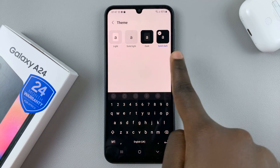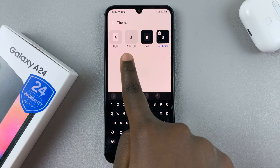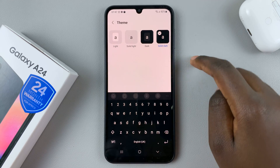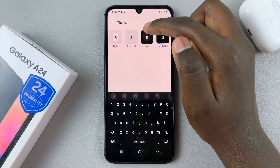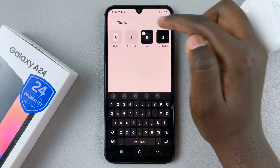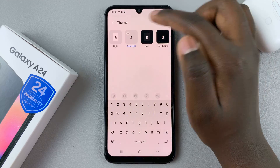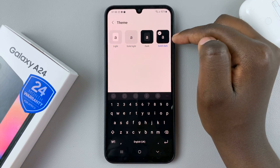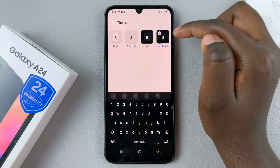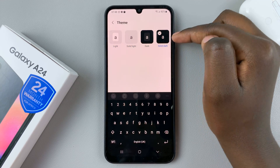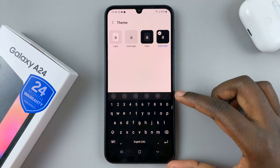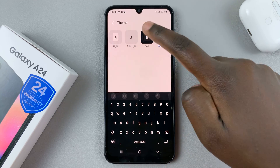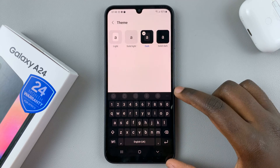Use one of these pre-installed themes to change the keyboard theme. You can have it as Dark, Solid Light, Light, or Solid Dark. Depending on the one you like, just tap on it and as you can see the keyboard will give you a preview of how it would look.